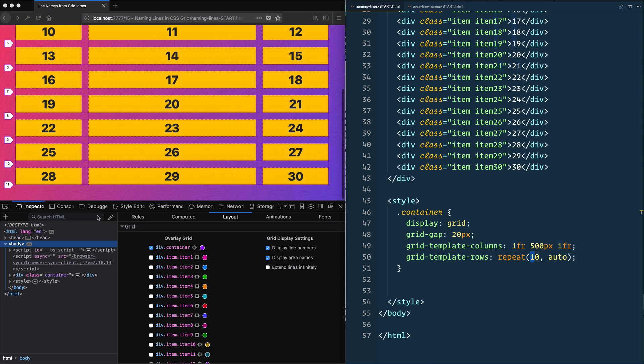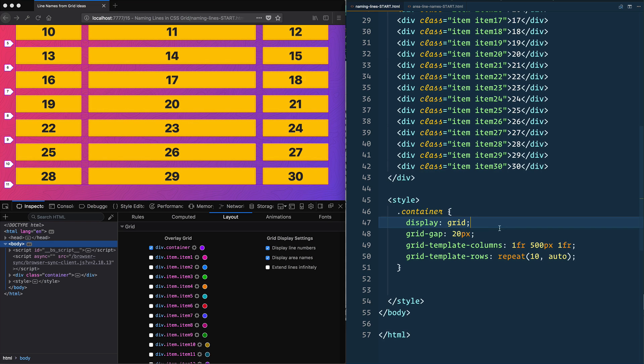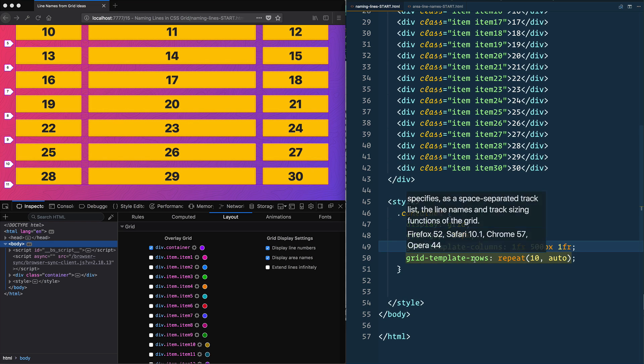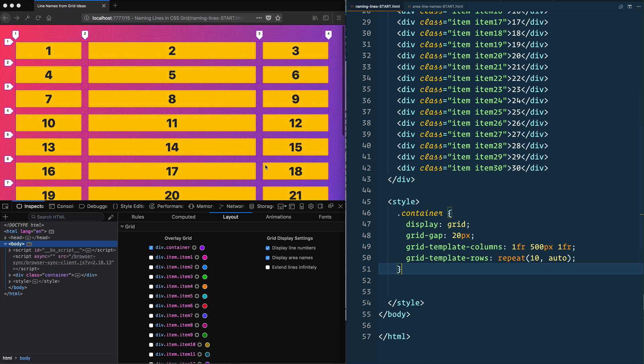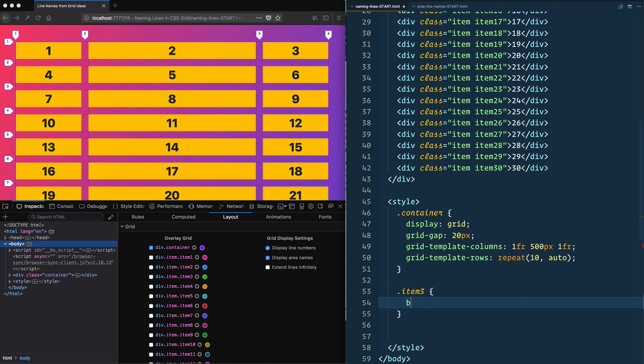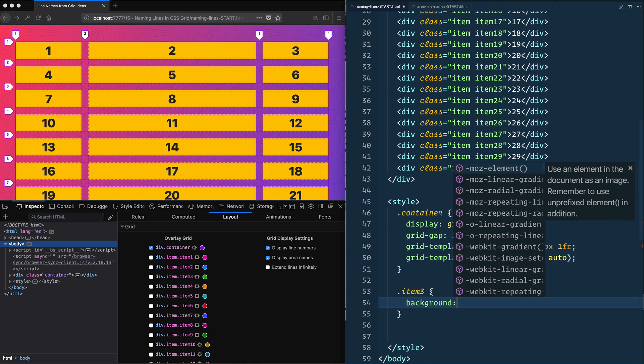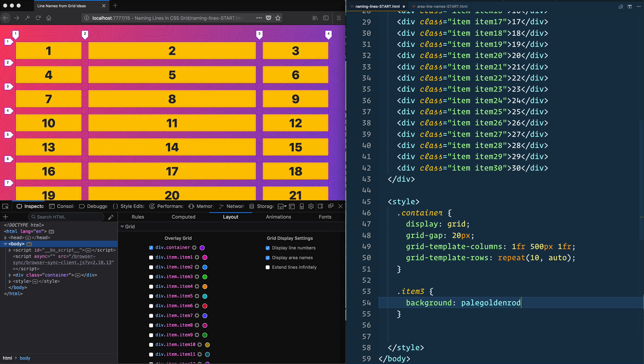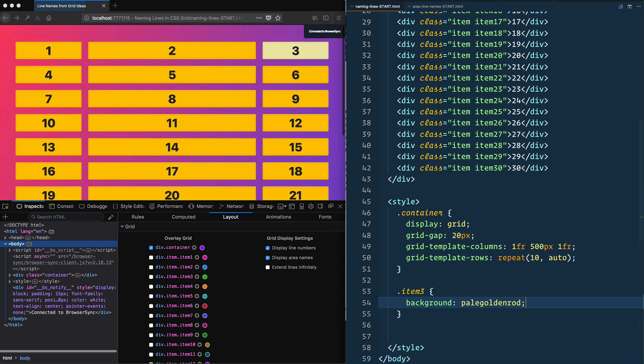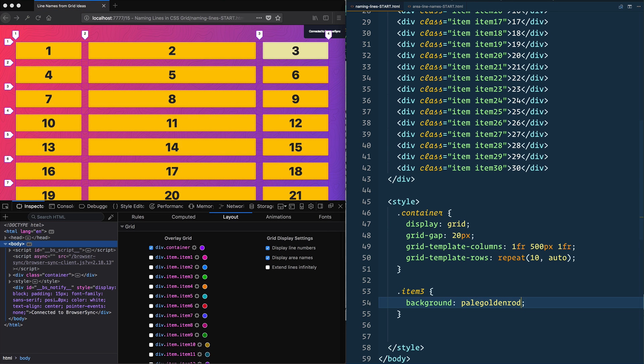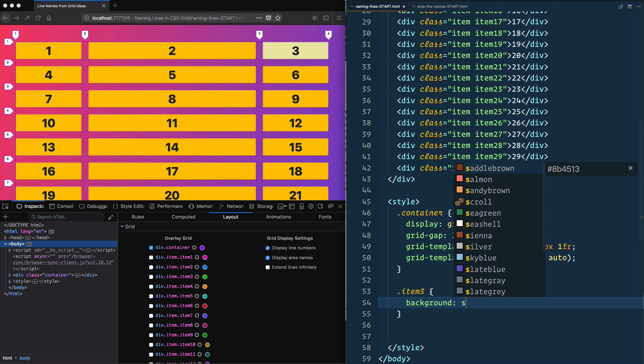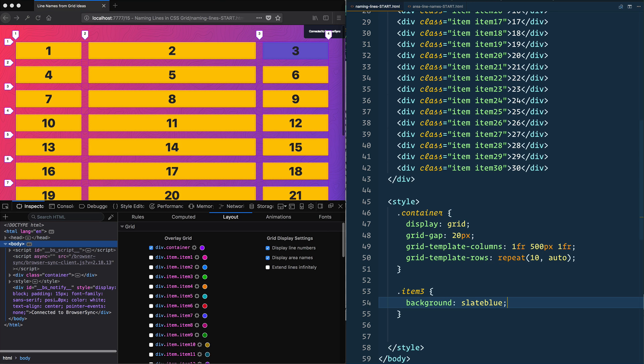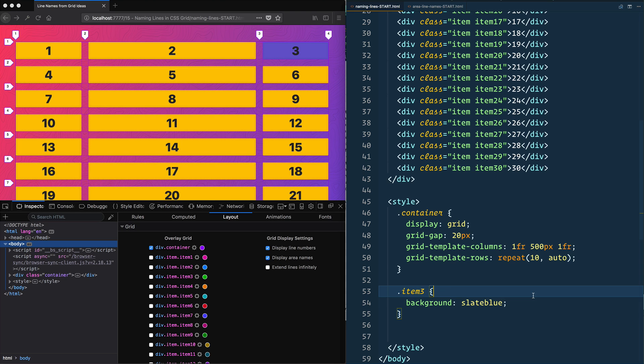And then after that they turn into implicit rows, sorry rows not columns. Now if I wanted to take item three and just give it a background of pale golden rod. Oh that's ugly, hold on, let's get something else. Slate blue, beautiful.